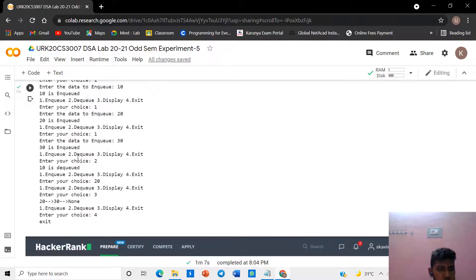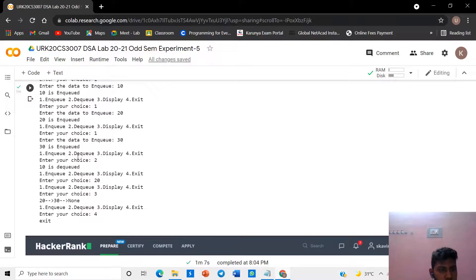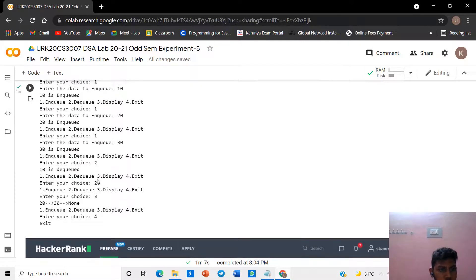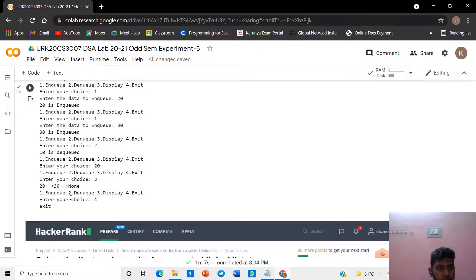After 10 is dequeued, I give the choice again and select dequeue. Twenty is dequeued. After that I display the elements — 10 is removed, and twenty, thirty, and none will be displayed.